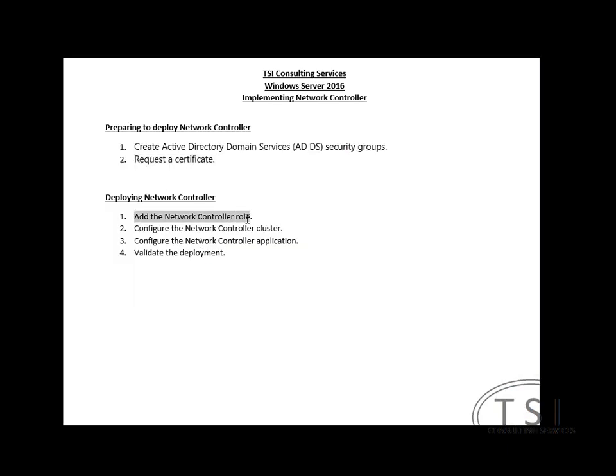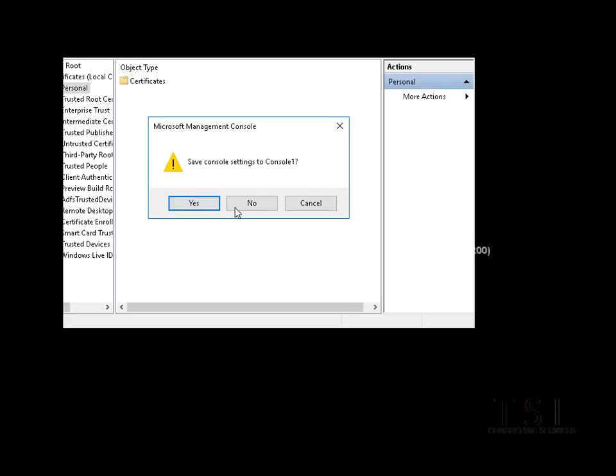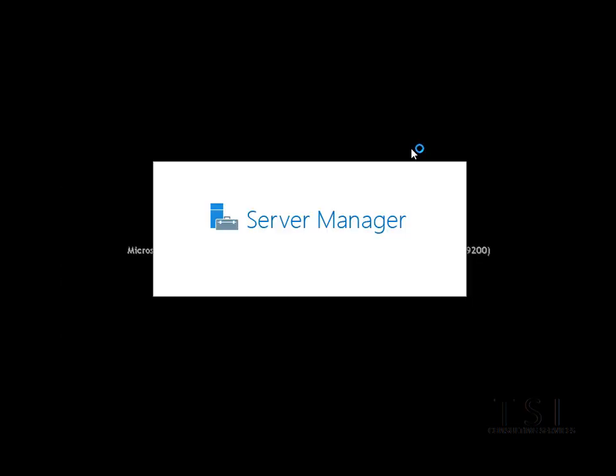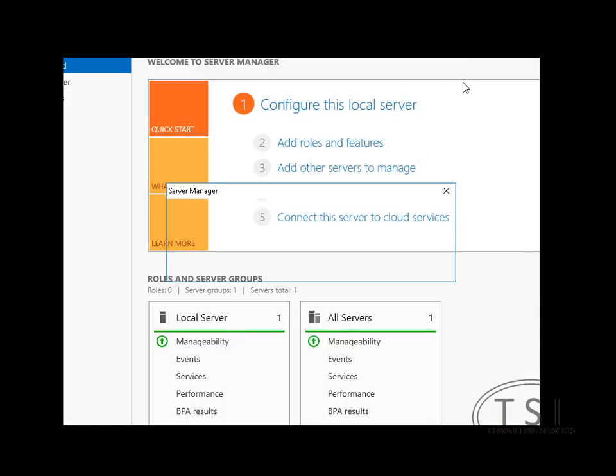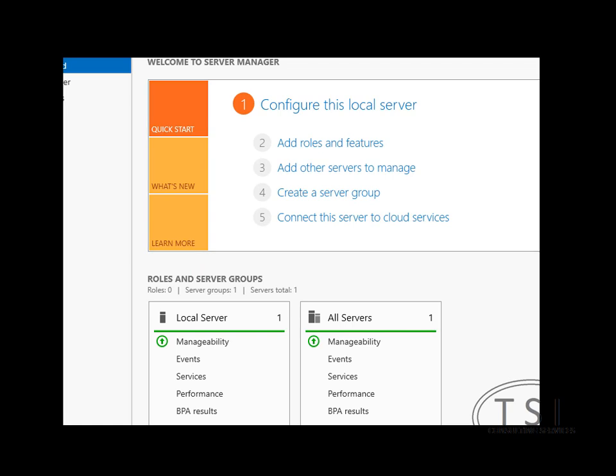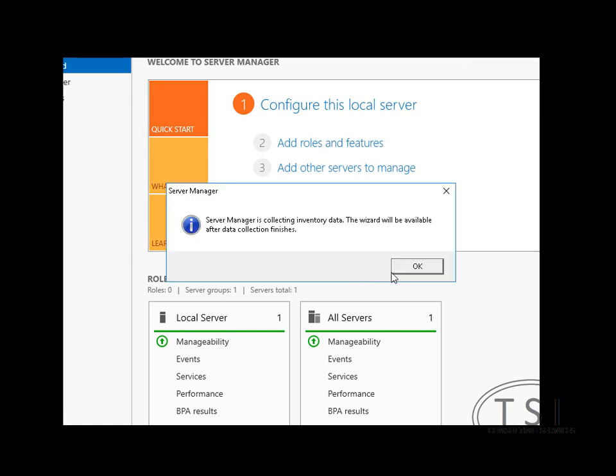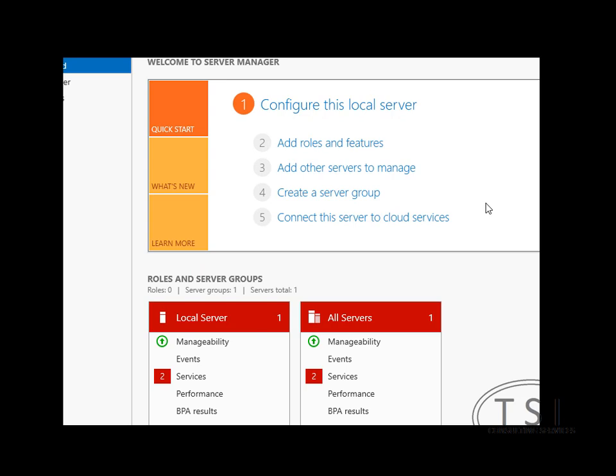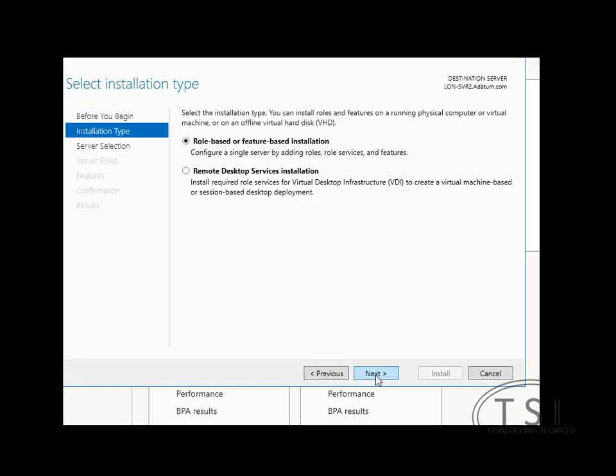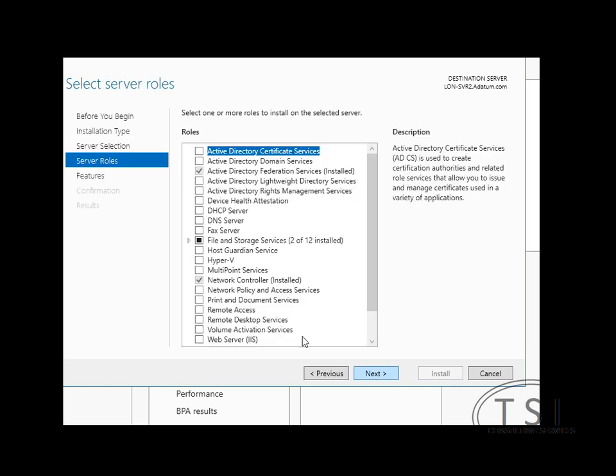I'm going to add the Network Controller role. Server Manager. Add the role. Now the Network Controller role, it says it doesn't need a reboot. But my instructions are that I should reboot after I install it.